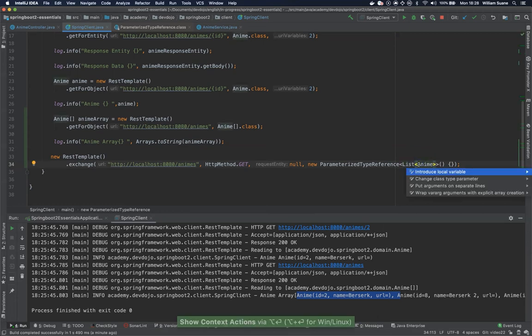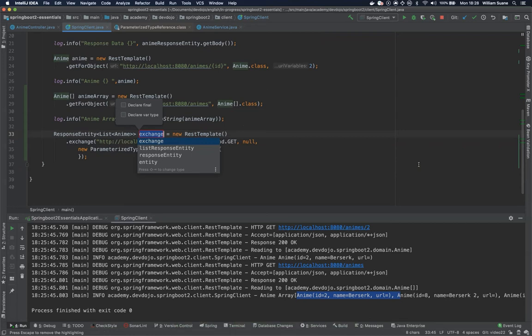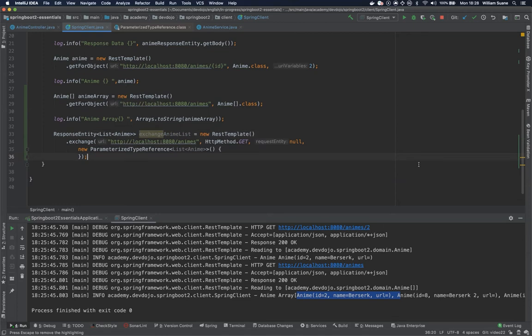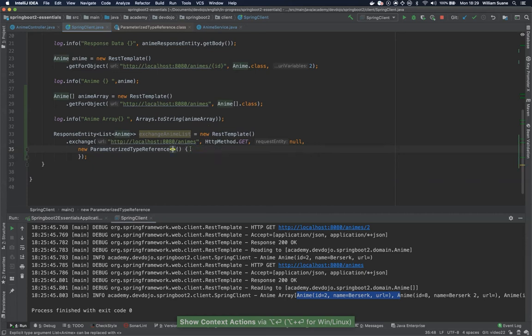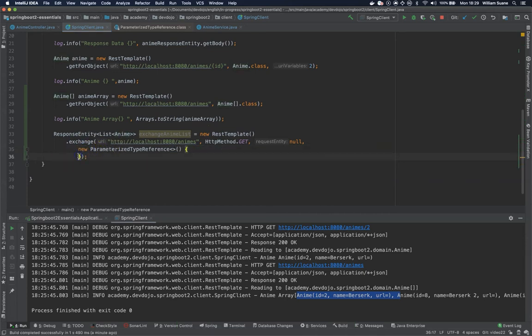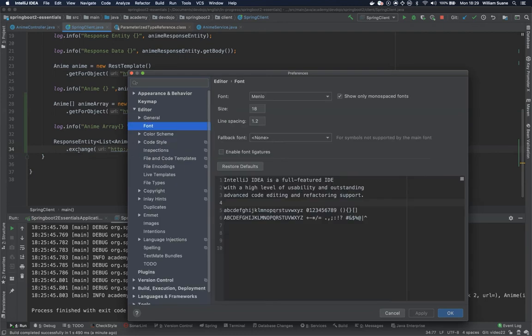So now we can introduce a local variable. And then we can have here exchange anime list. So now that we have this here we can remove this guy. And since this is an abstract class, yeah, unfortunately you have to do this. But there is an option with IntelliJ.